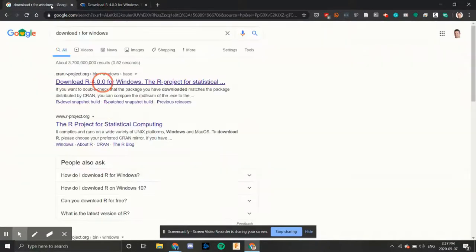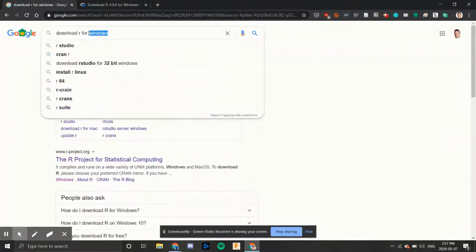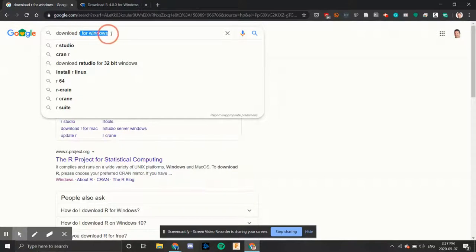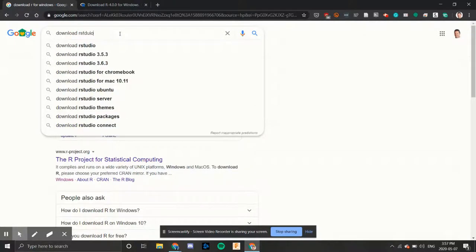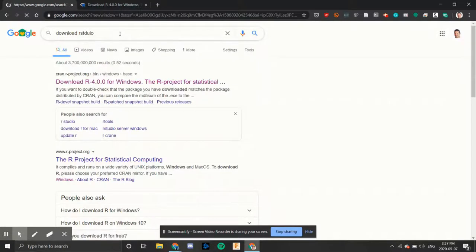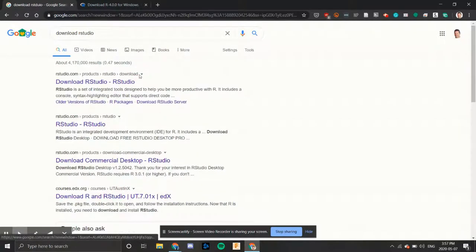Next thing we do is we'll search again. This time we'll search for download R studio. Enter. And then we'll click on the download R studio button.